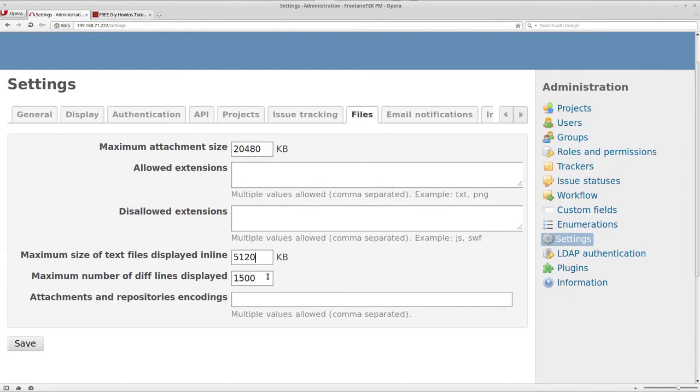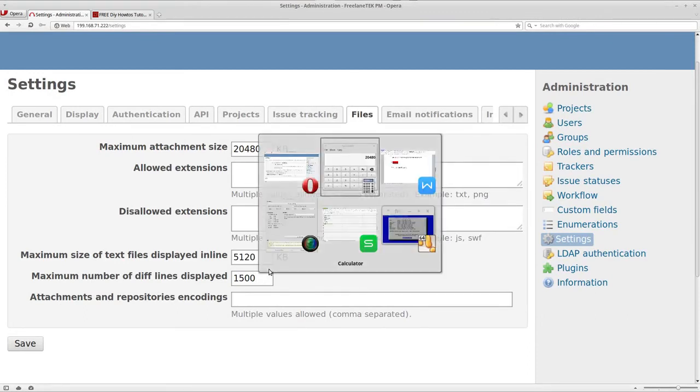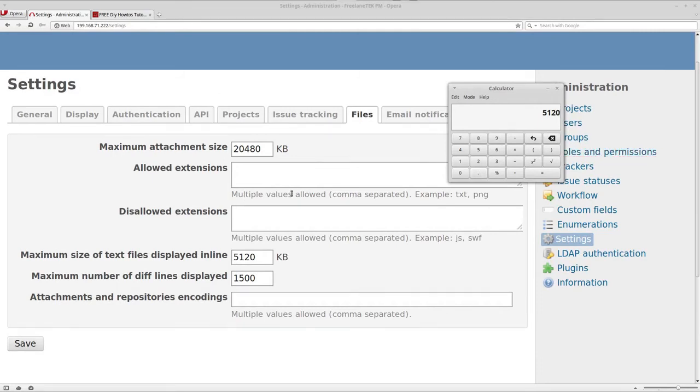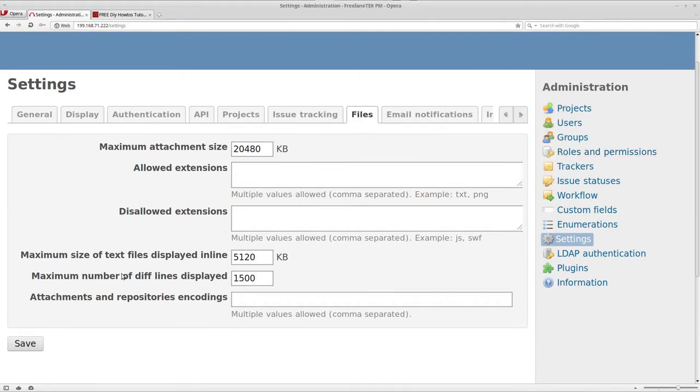Let me just make sure, 1024 times 5. So on here they're going to be able to go up to 5 megabytes and they're going to be able to upload a file up to 20 megabytes.